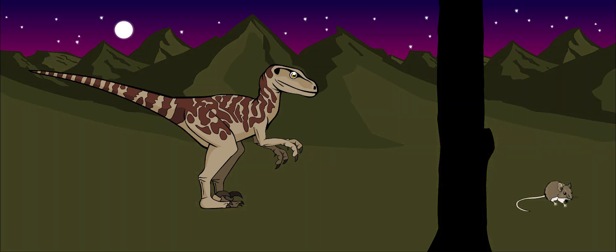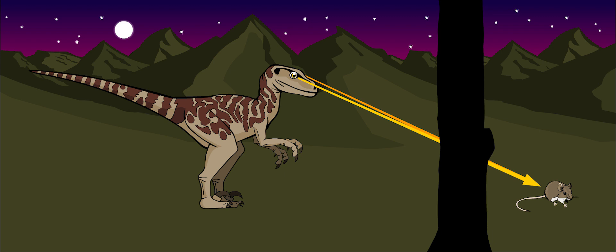The eyes faced forward, which allowed it to see how far away an object was.